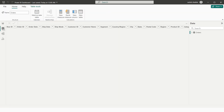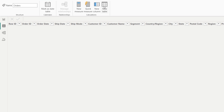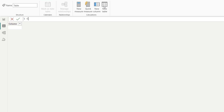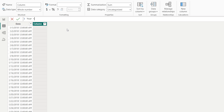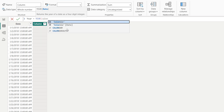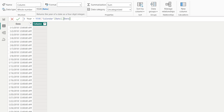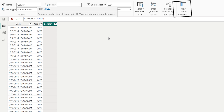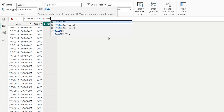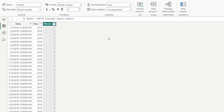I need to add a Calendar table. I go to Table View, select New Table, and enter the DAX function 'CALENDARAUTO()'. This returns the date table. Then I add a new column for Year using the DAX formula 'Year = YEAR([Date])'. I add another new column for Month using 'Month = MONTH([Date])'. These columns extract the year and month from the date.